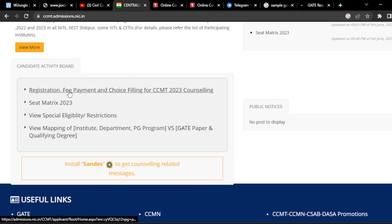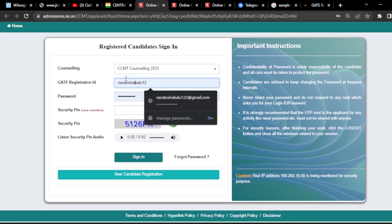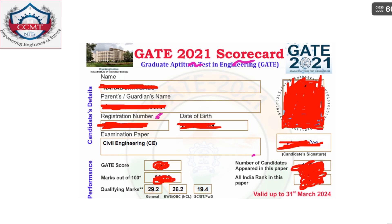Here you can see 'Registration, Fee Payment and Choice Filling for CCMT 2023.' If you click on it, this page will open. I have already filled this application form and made screenshots for you. For example, with a GATE 2021 scorecard — here you can see the registration number, which is the GATE registration number. This is very important while filling the CCMT form; keep this scorecard with you.